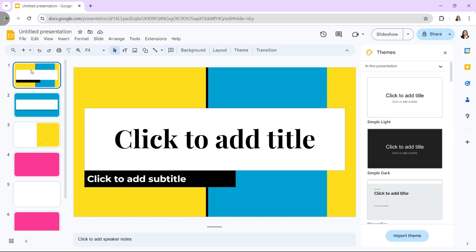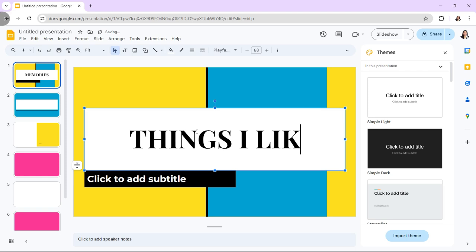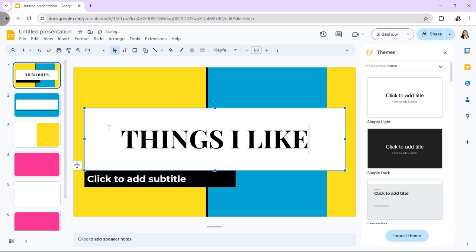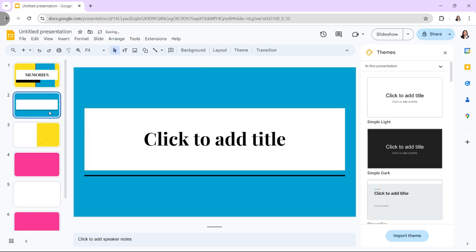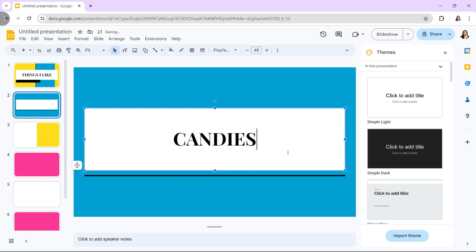Next, add content. Insert text boxes. Click on Text Box in the toolbar or press Ctrl+Shift+C. Type in the content you want to display, such as titles, headings, or descriptions.